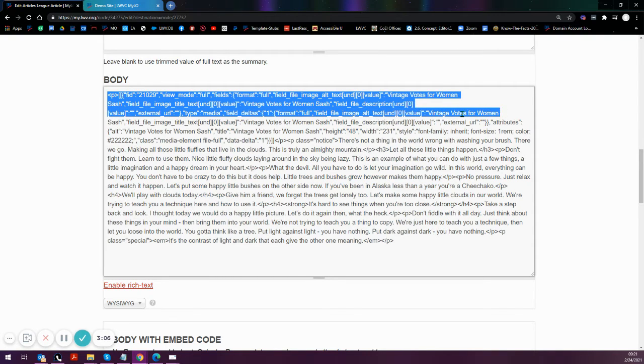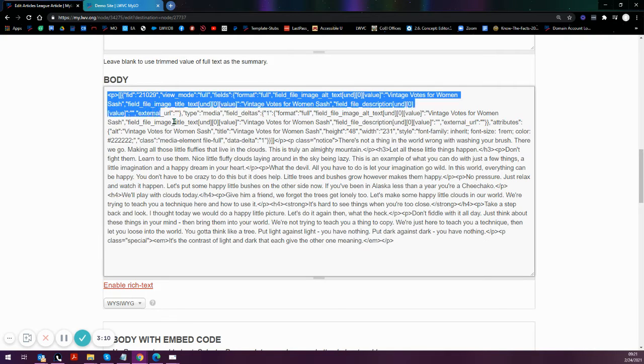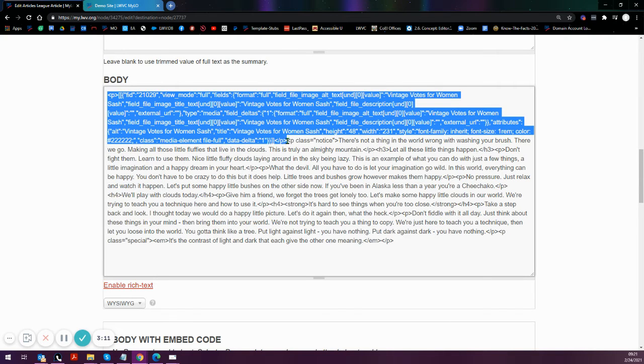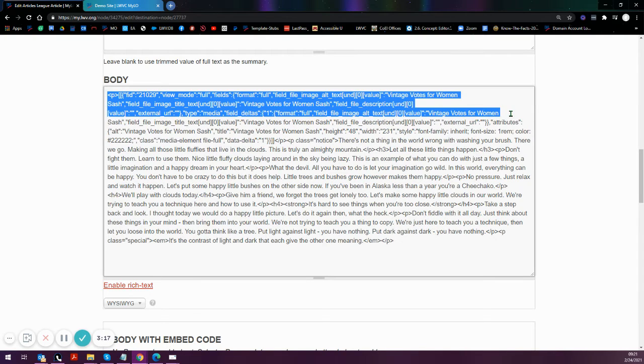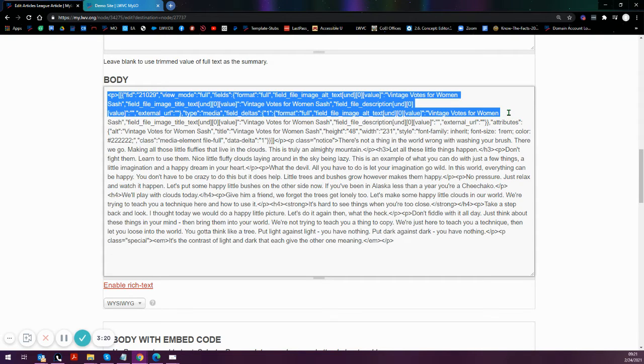Rather than seeing the entire image, which is actually from here to here, the system is usually pulling about three lines. It is dependent on the number of characters.